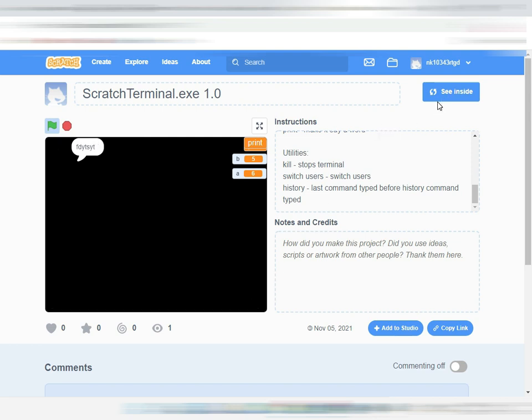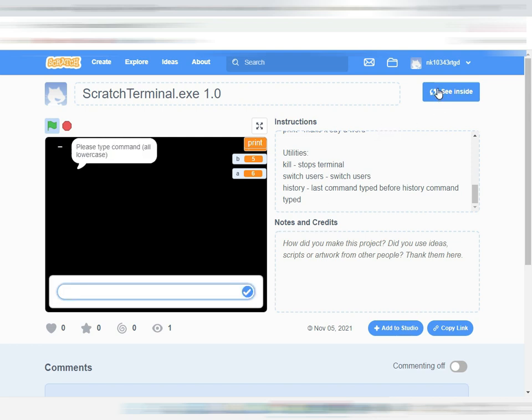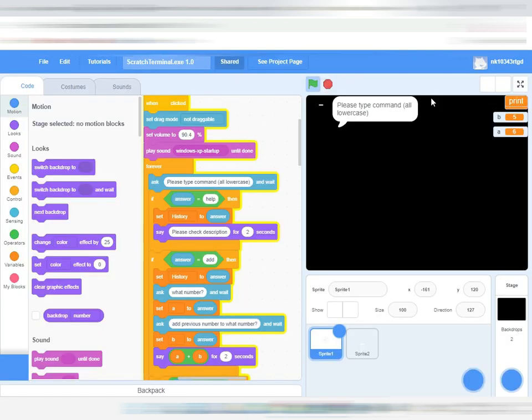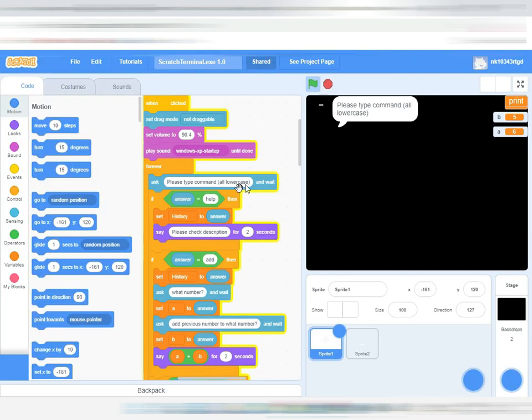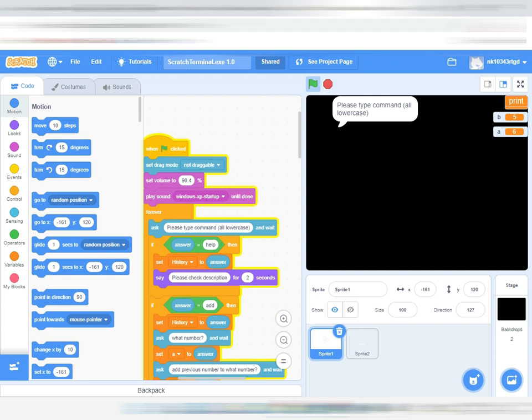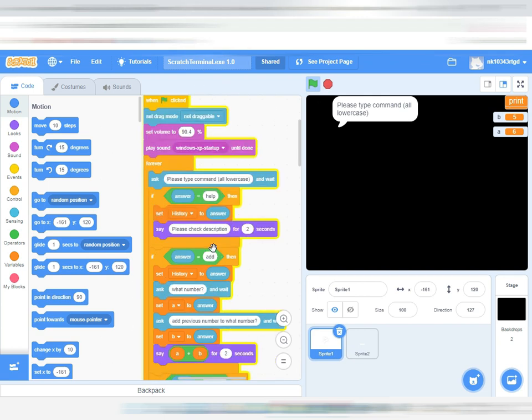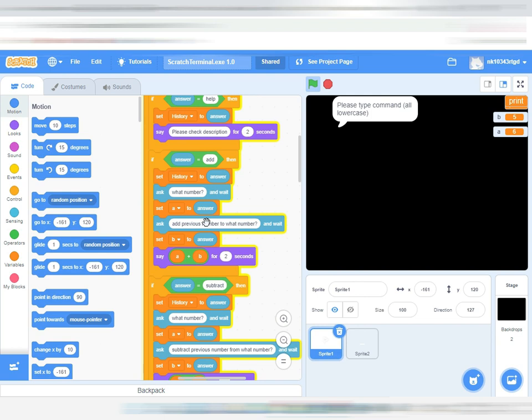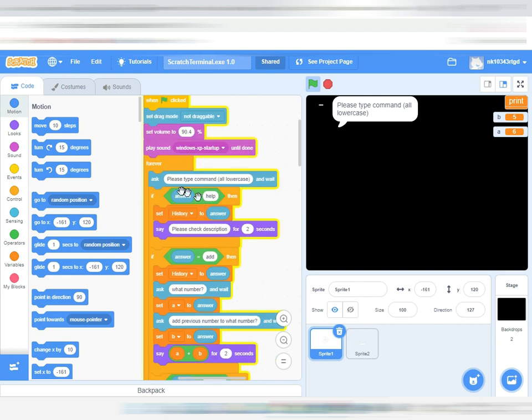But let's see how it actually works. If this is looking overwhelming, I'll just explain it. It has a startup sound. The first one is help. When you type help...